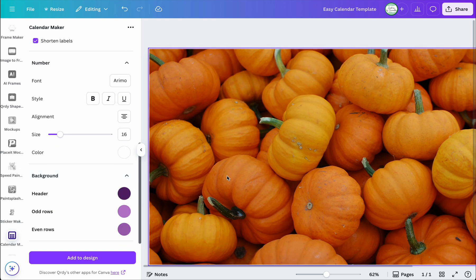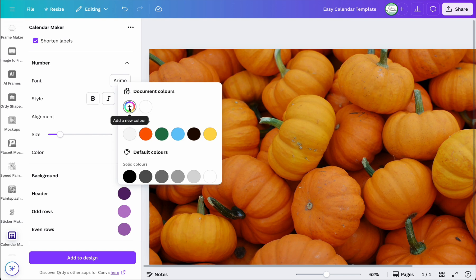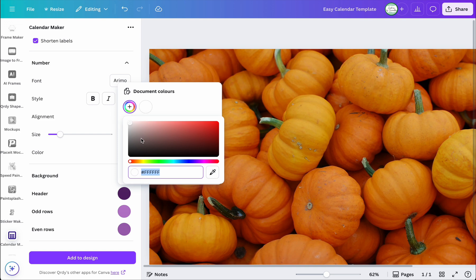I want my background to have a texture close to the pumpkins. Purple isn't doing it for me, so I want something like a khaki-brown color. I'm going to find that in the color picker — yeah, that's pretty good, but I want the header to be darker.